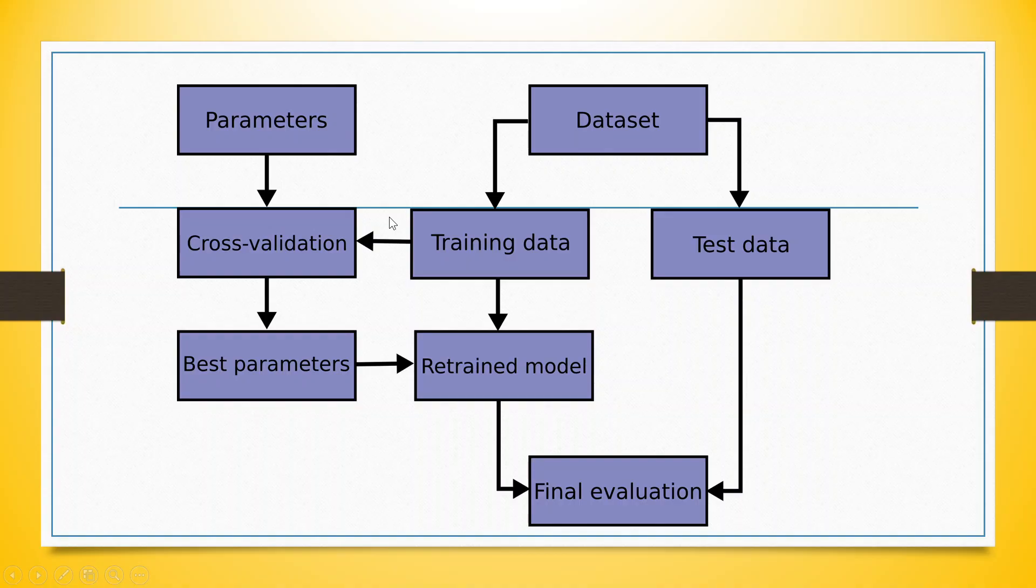These best parameters will be again inserted in the model and the model will be retrained. This retrained model will be used to test the testing dataset and the final evaluation will be done.